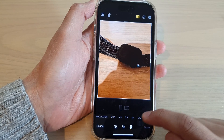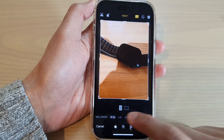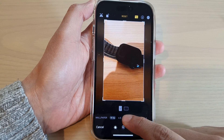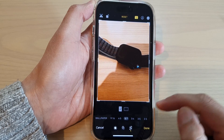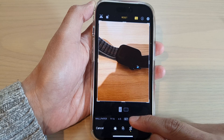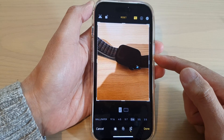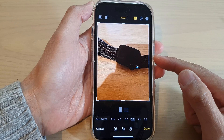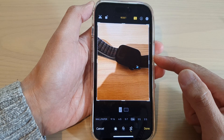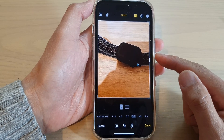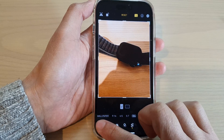Hey guys, in this video we're going to take a look at how you can change the aspect ratio of a picture on the iPhone 14 series.